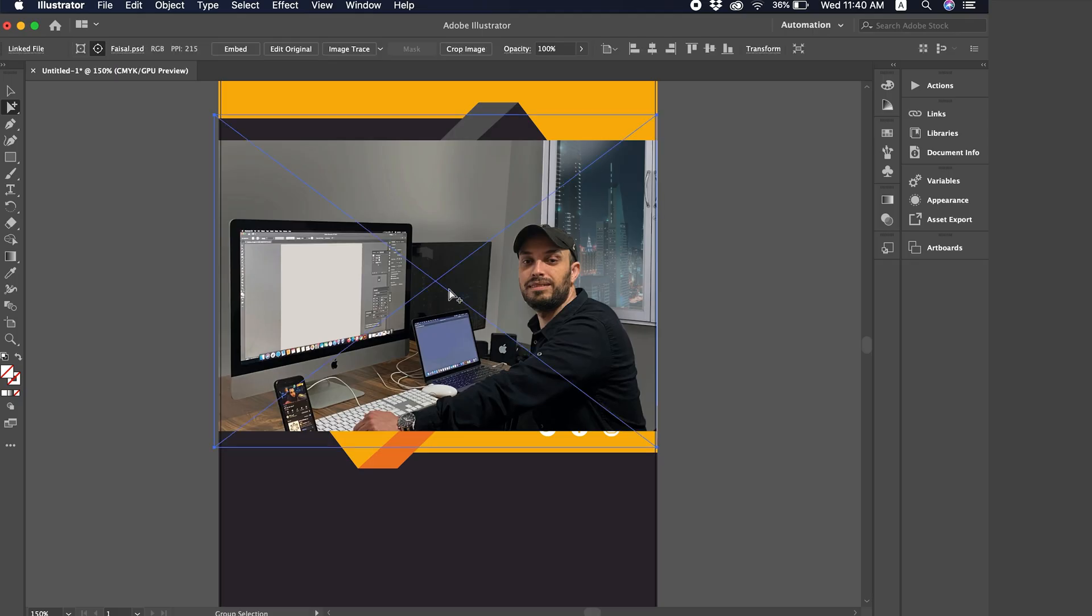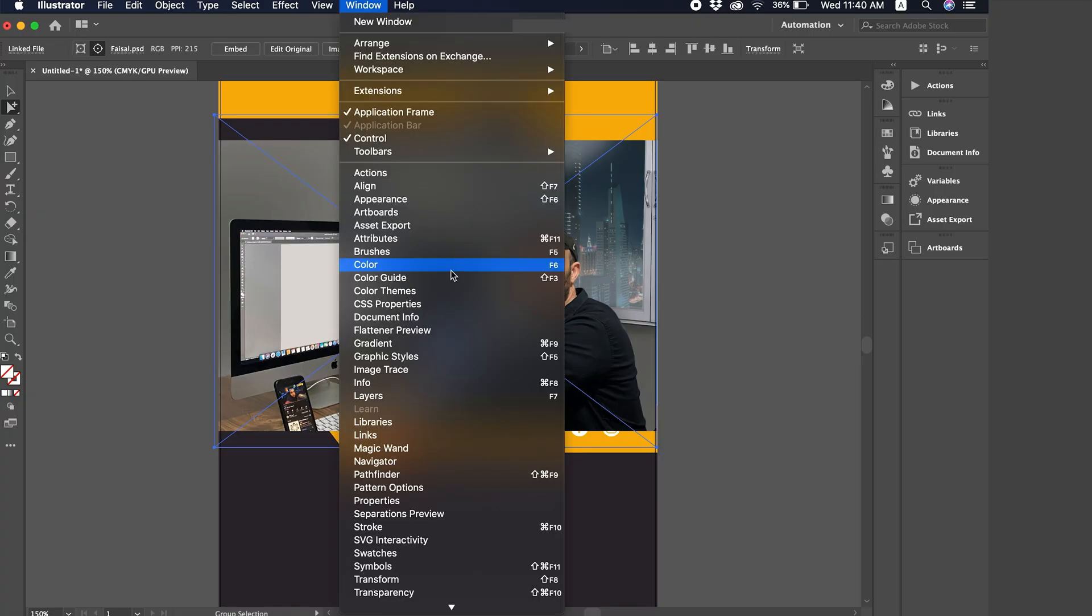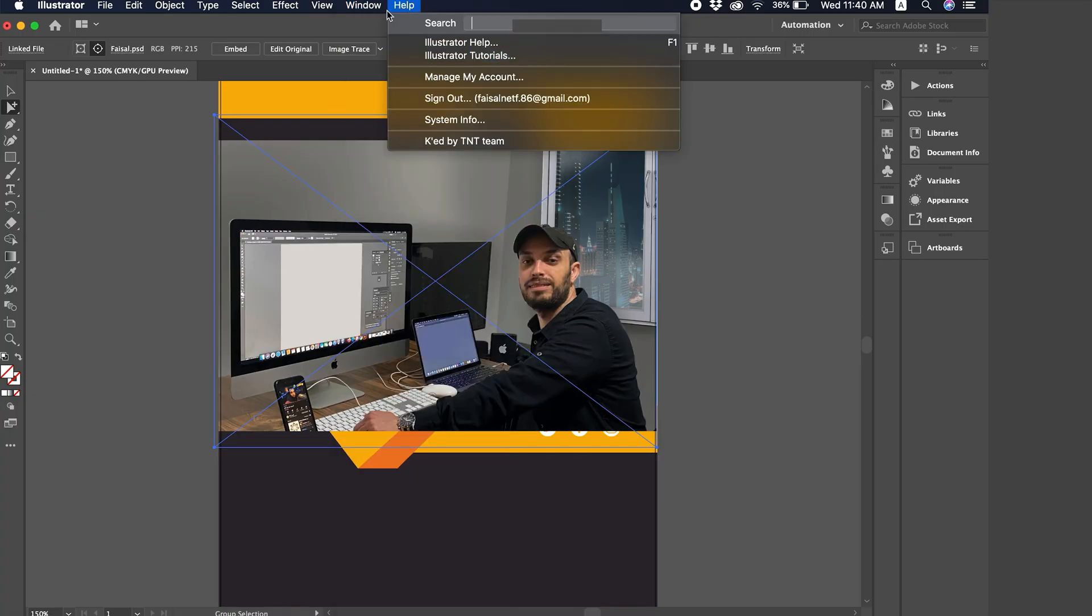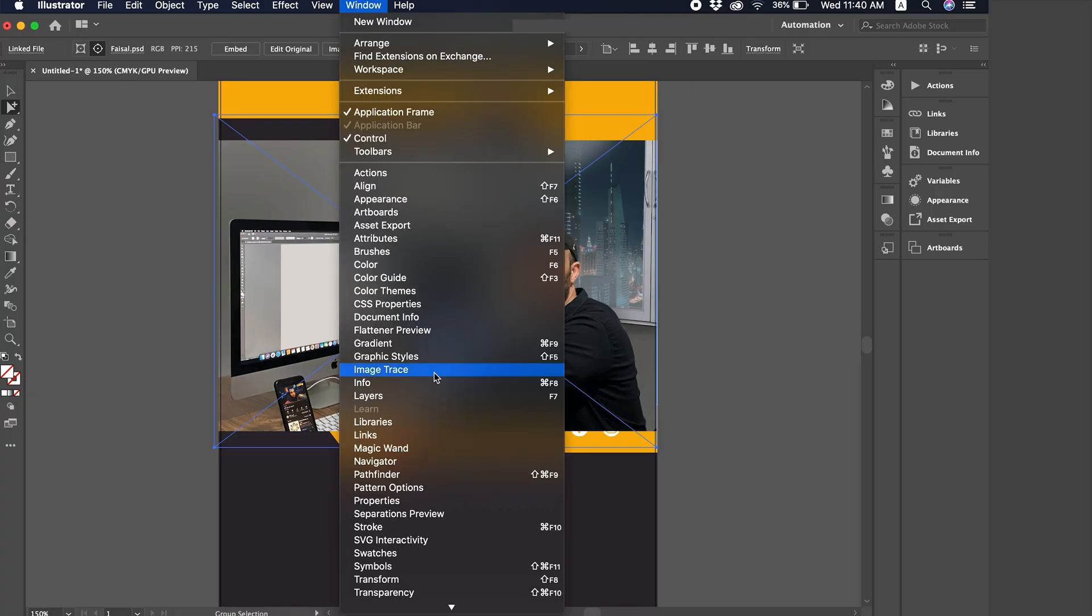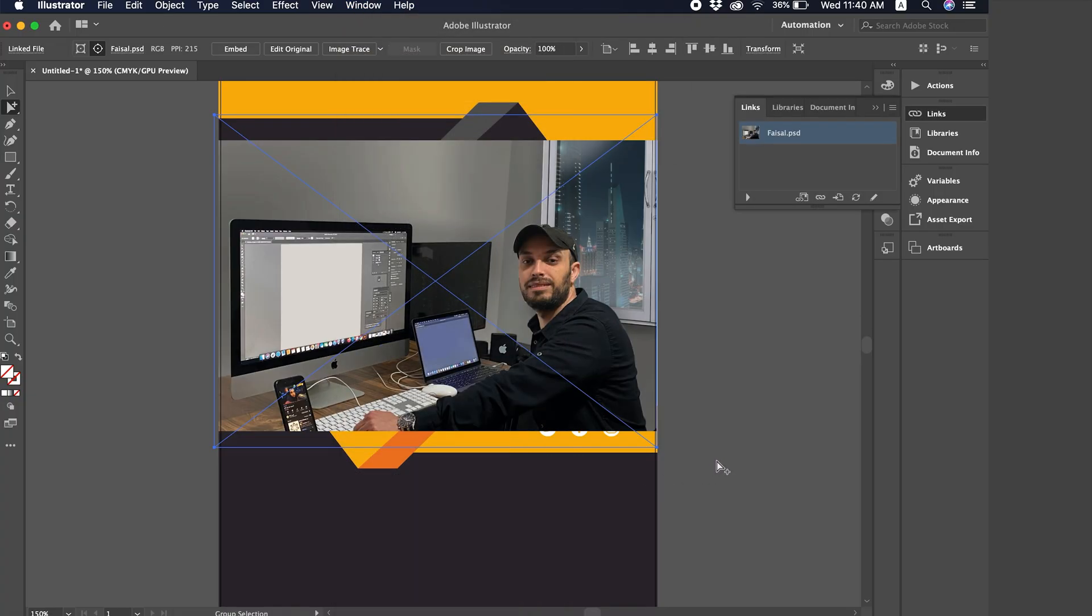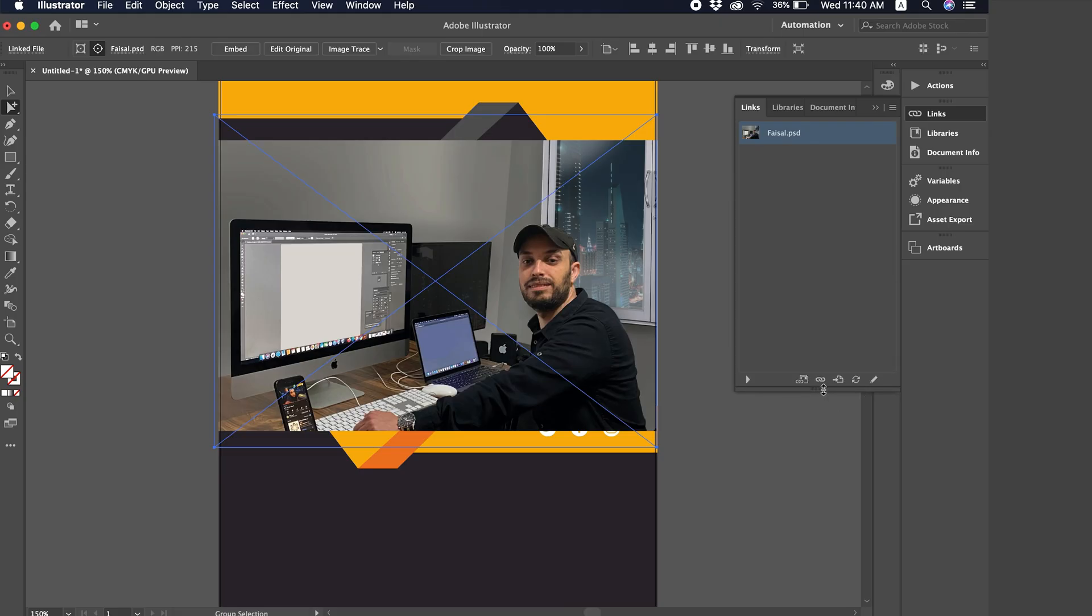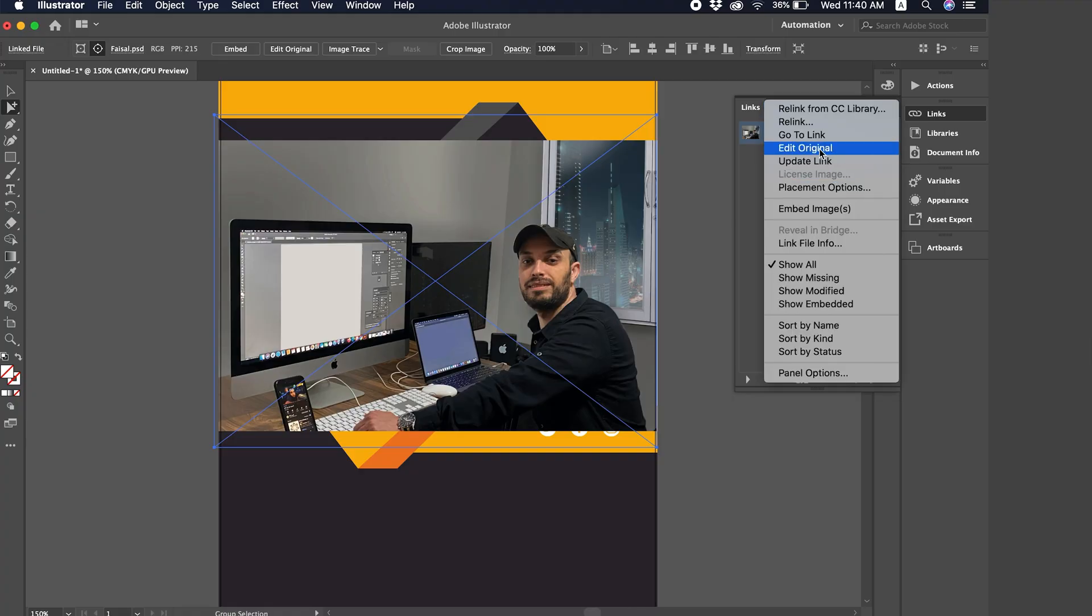The first one is that here, I have something at the top called Edit Original. And if Edit Original doesn't show up, you can go to Window from here. You go to something called Links. And select it from the top. From here, there's also something called Edit Original.